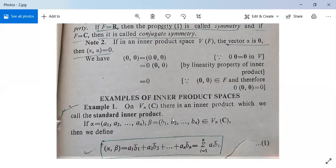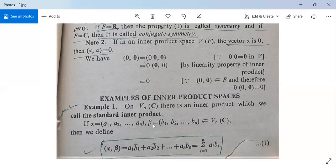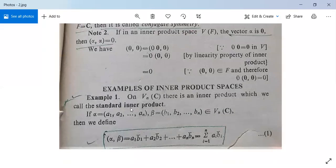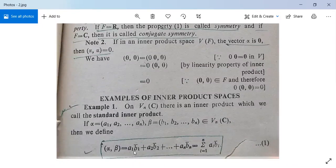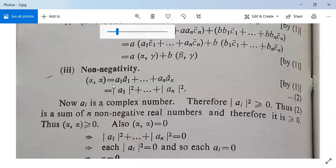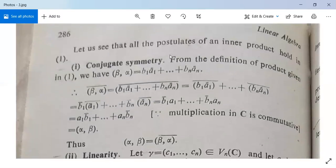This example has appeared in several universities. Example 1: On Vn(C), the set of complex numbers, there is an inner product called the standard inner product. If alpha equals (a1, a2, ..., an) and beta equals (b1, b2, ..., bn), both in Vn(C), then the inner product alpha comma beta is defined as a1*b1-bar plus a2*b2-bar plus ... plus an*bn-bar, or in summation form: sum from i=1 to n of ai*bi-bar.